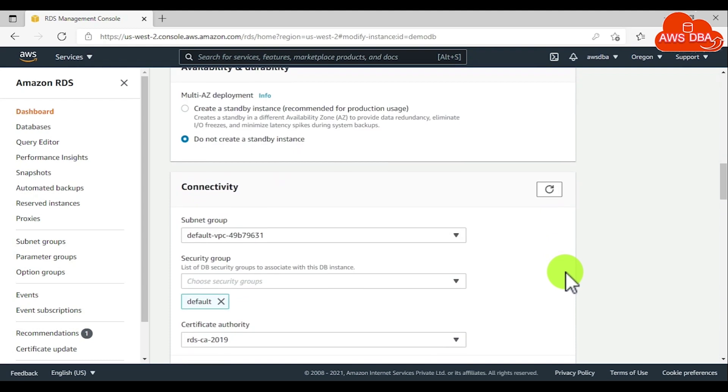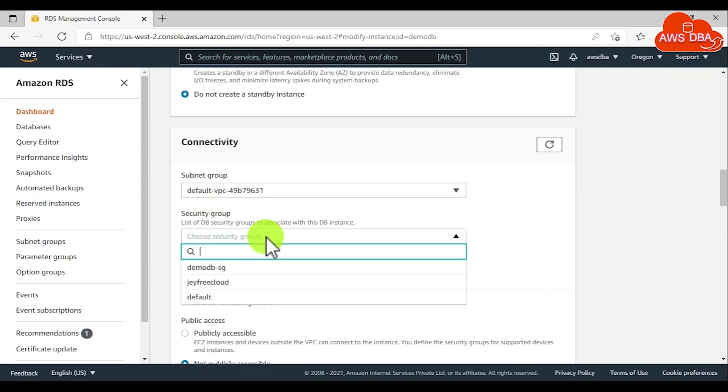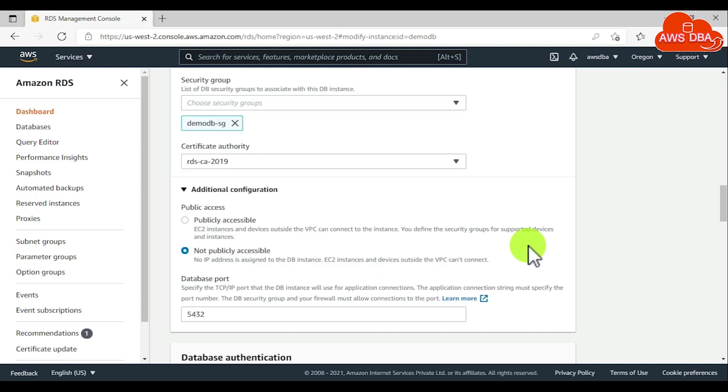In the connection section, we need to assign the custom security group. In the additional configuration, we need to choose publicly accessible.